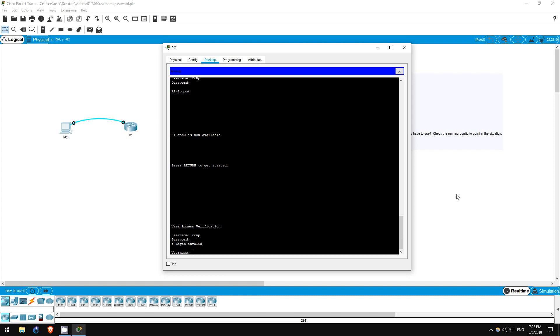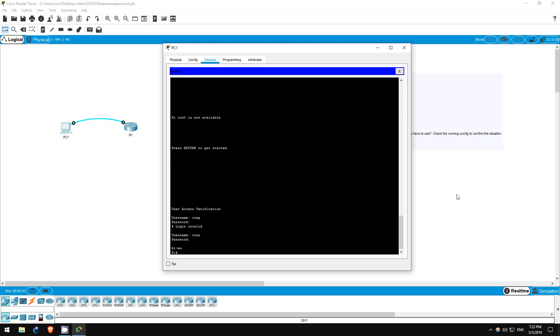Next I'll do one more demonstration, even though this isn't part of the lab. Let me log in again. Then enable show run.